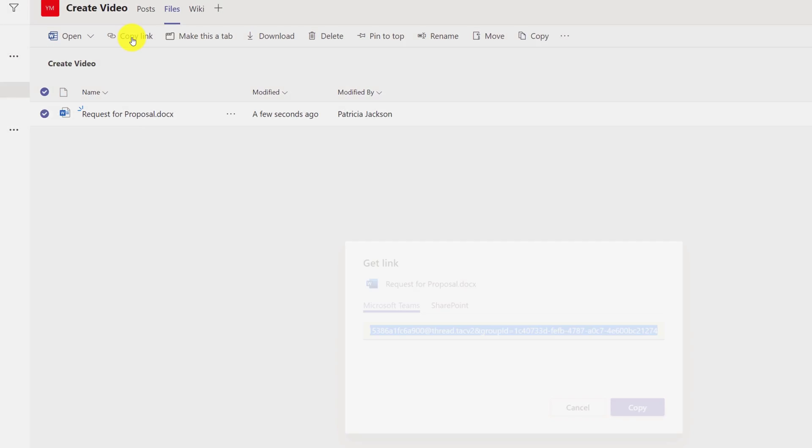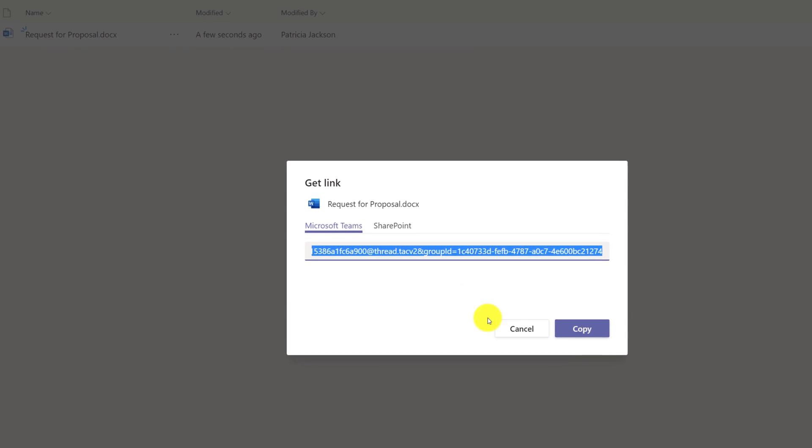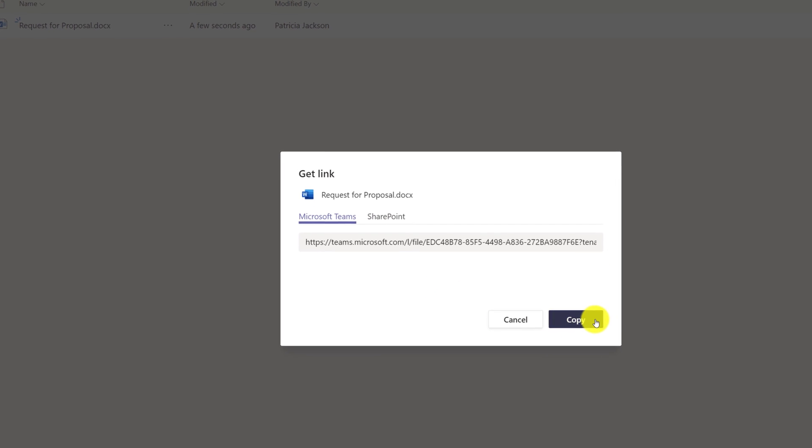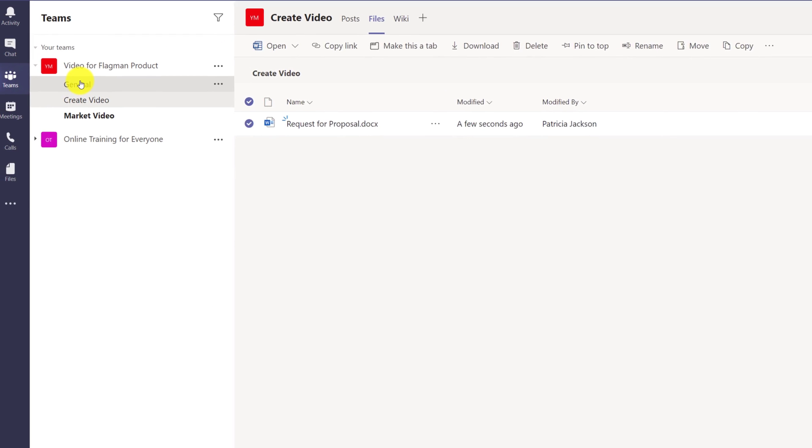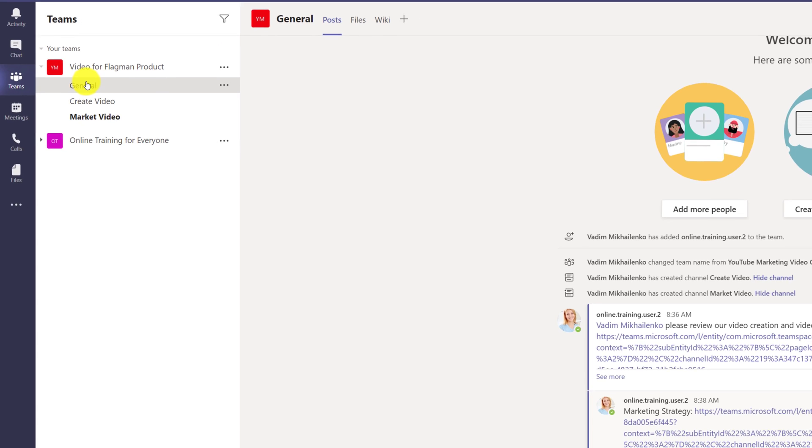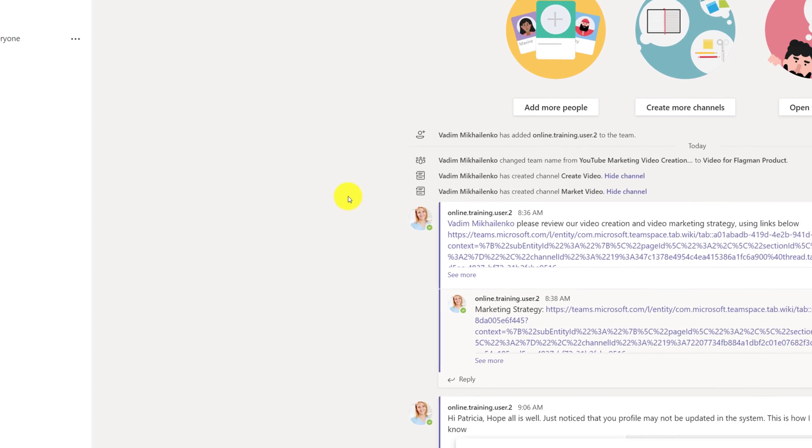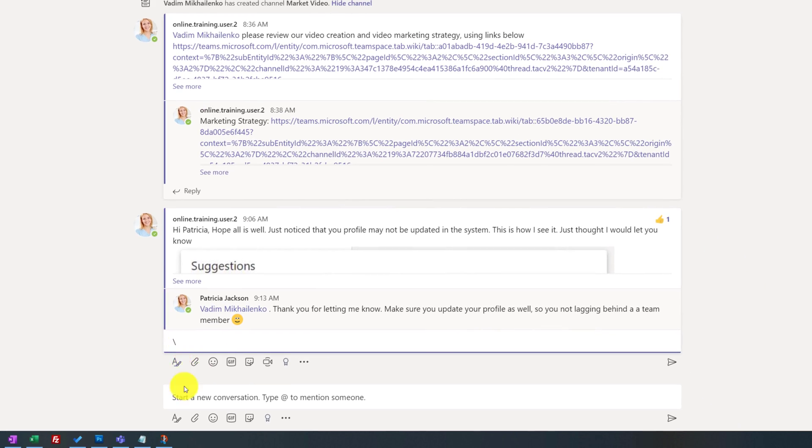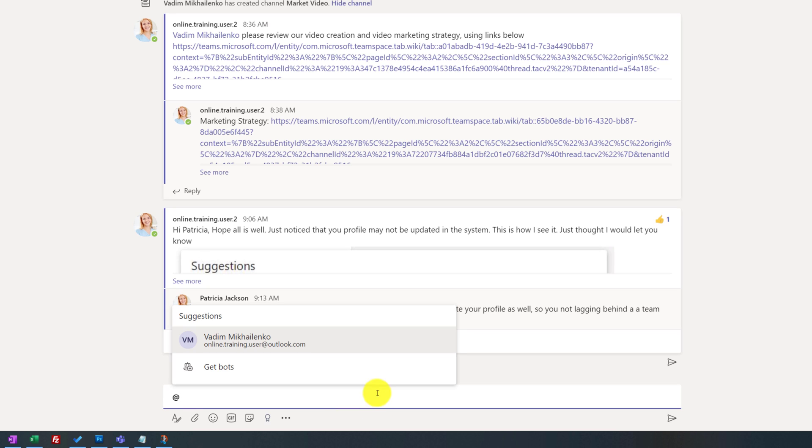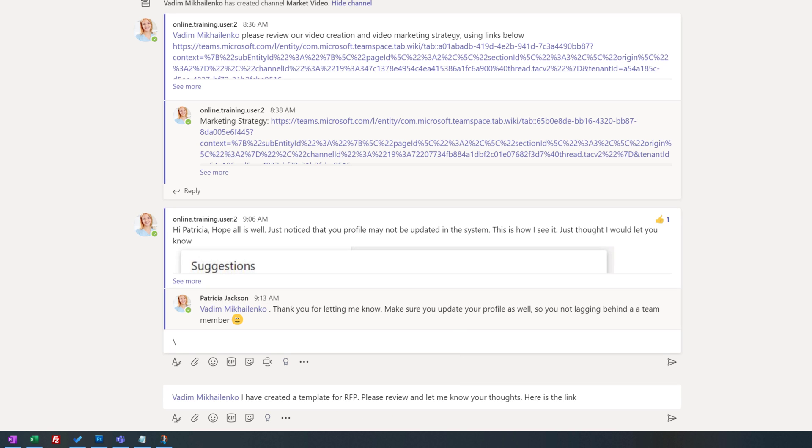The best way to share would be to select the document, click copy link, and then navigate to the general section where you have main conversation, and target somebody by starting the new conversation. Once she's done typing the message, she can just use control V to paste the link.